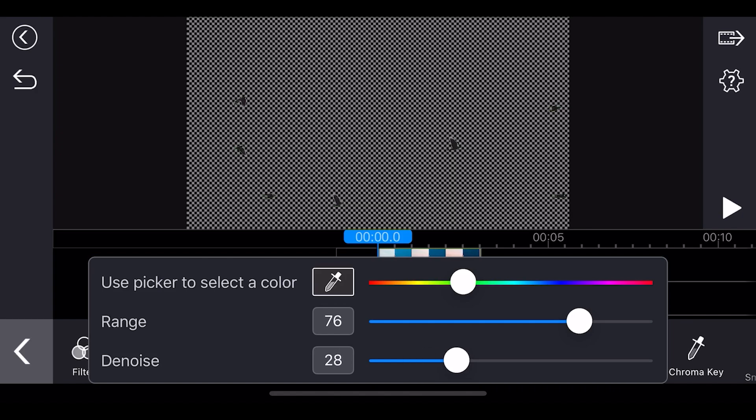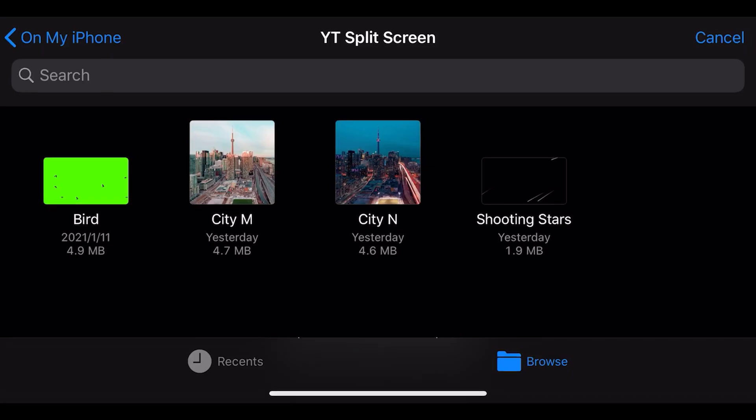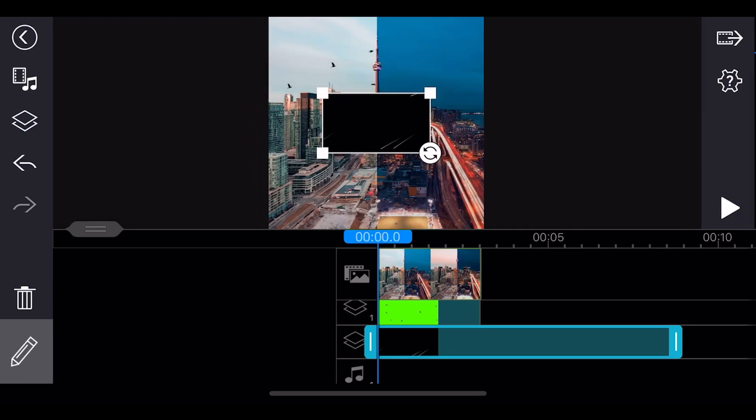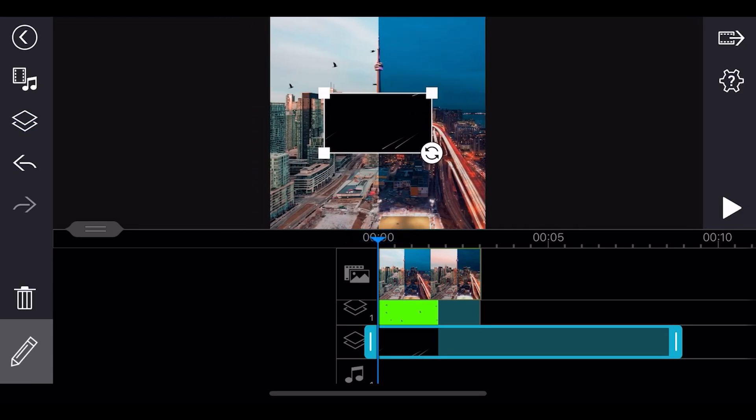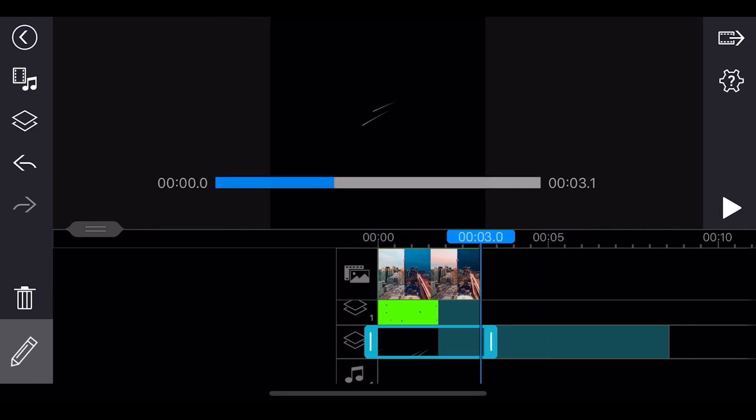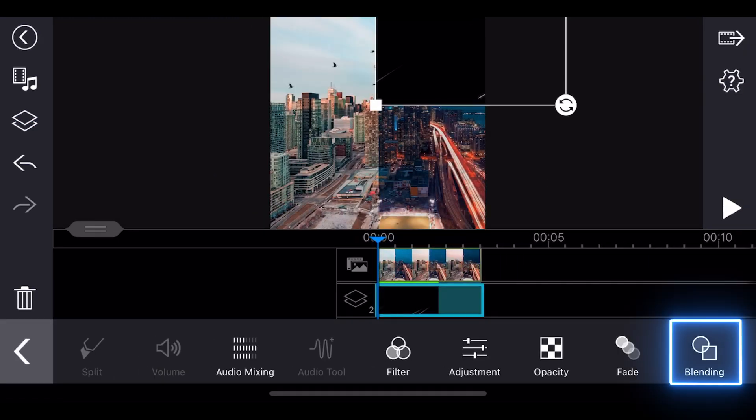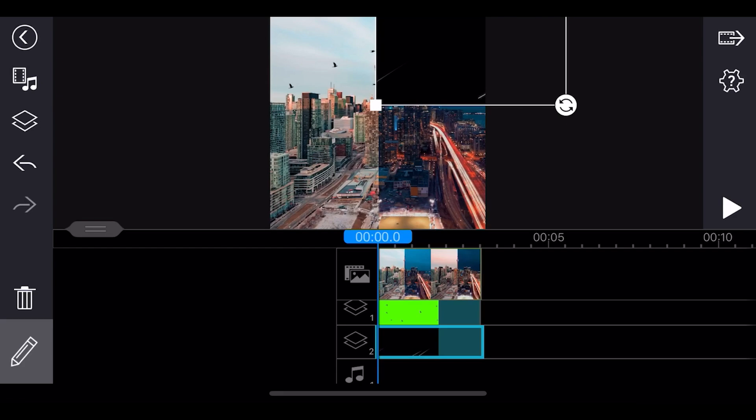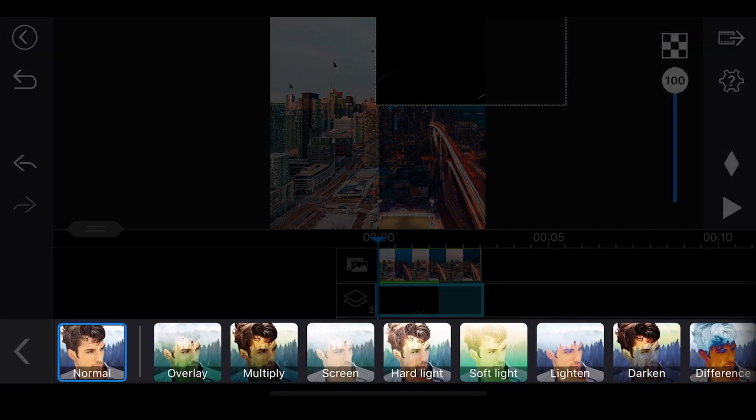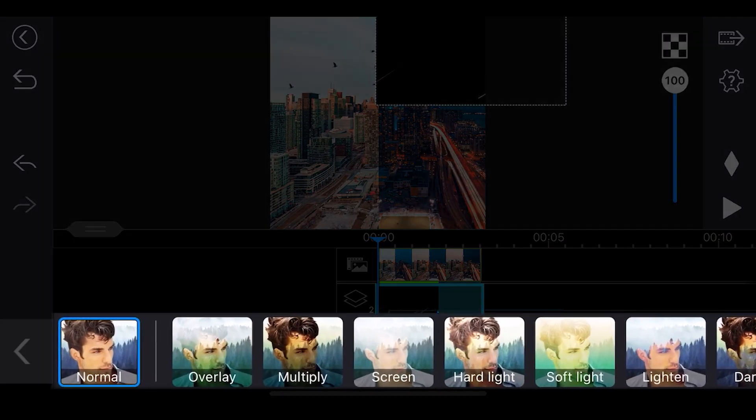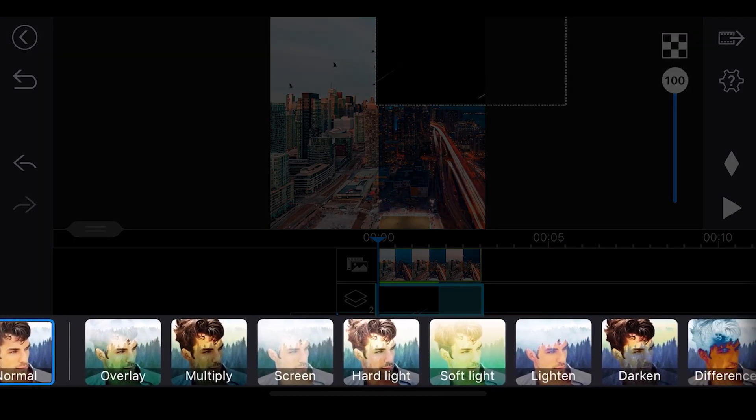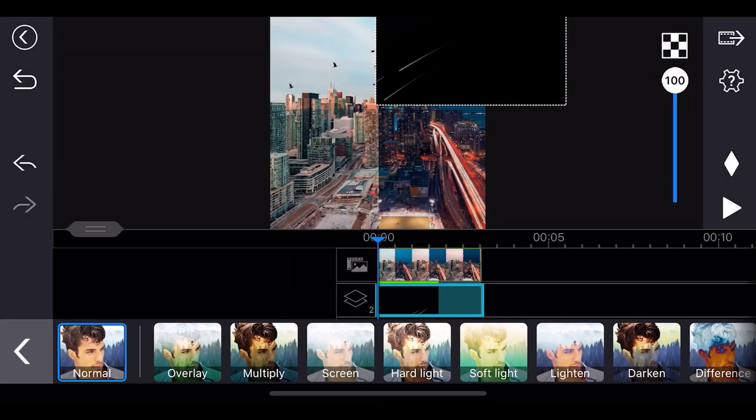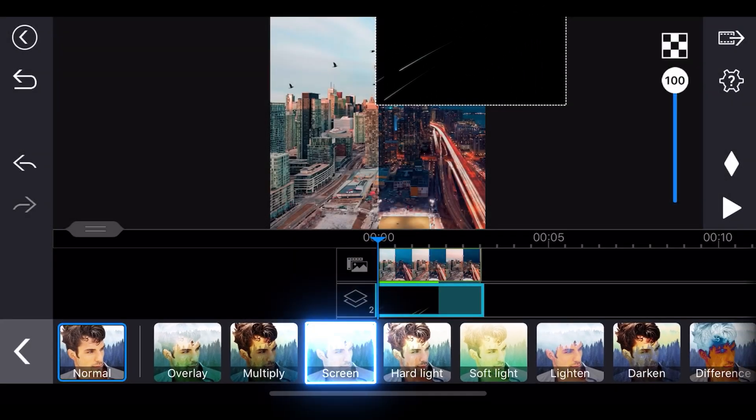In step three, let's use the blending tool to edit a shooting star video clip. Trim by dragging the ends of the clip, then tap edit and select blending. Here we have a lot of blend modes. With your video, you can try out the different blend modes, but since our shooting star video has a black background, we can choose screen mode.